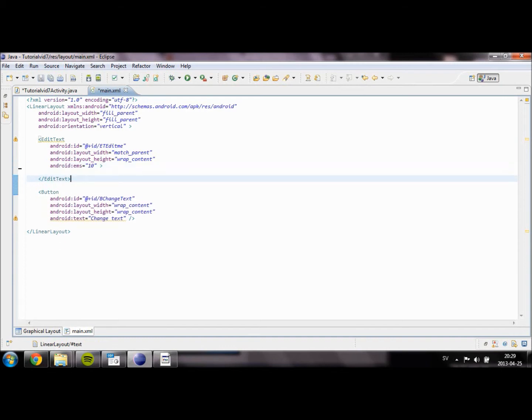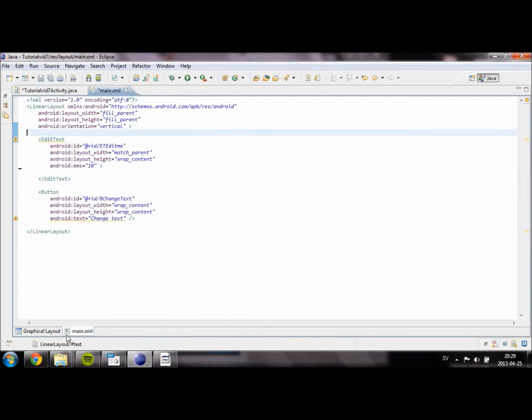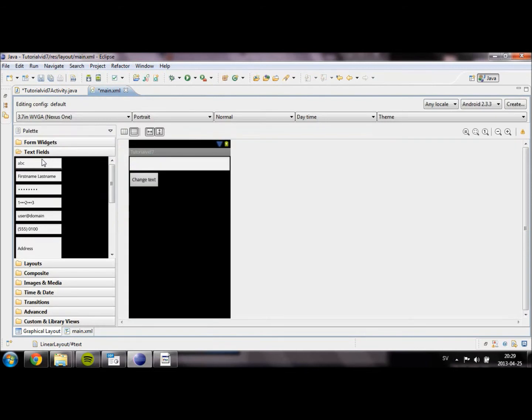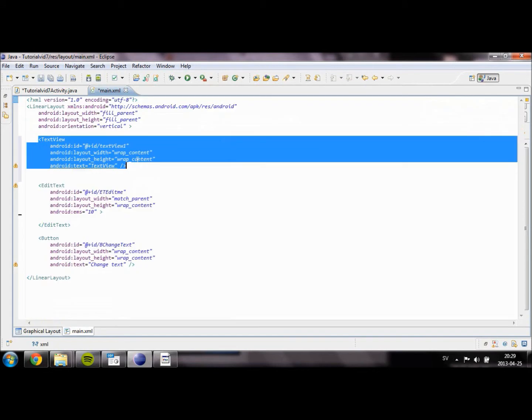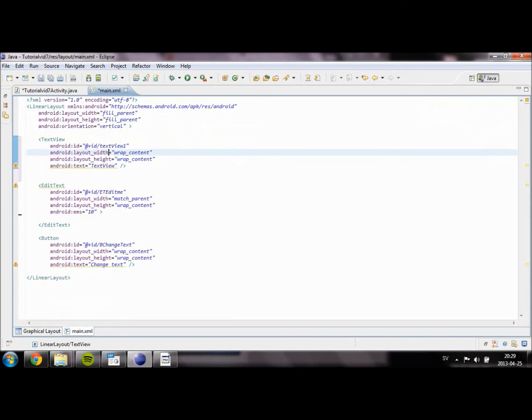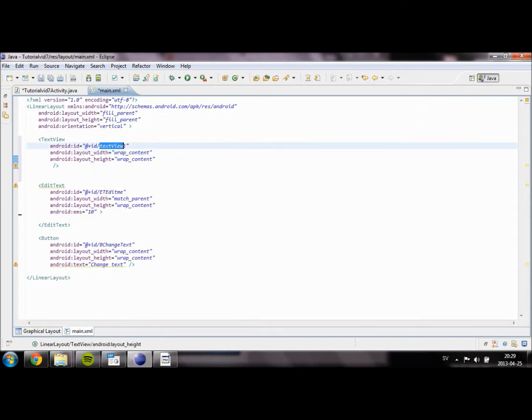So we are going to create another TextView which is going to be on top of this one. I'm going to get back here, going to form widgets and then put in a TextView. We're going to remove the text, give it an ID of TV_text or TextView_text.